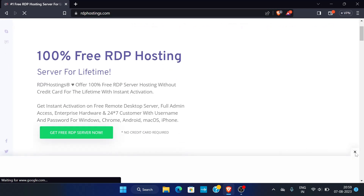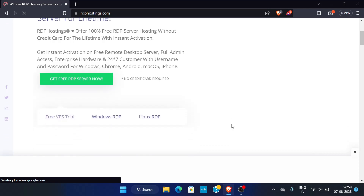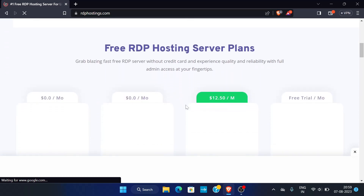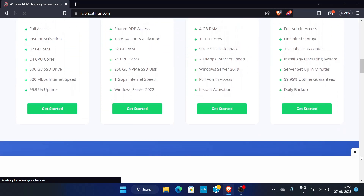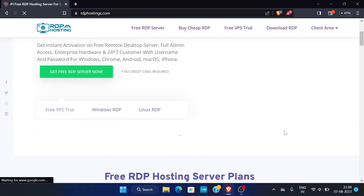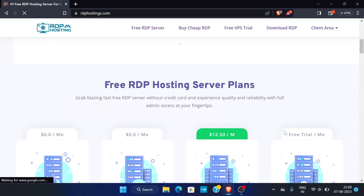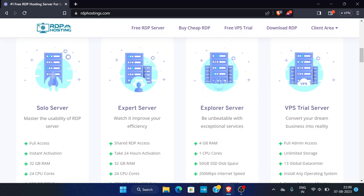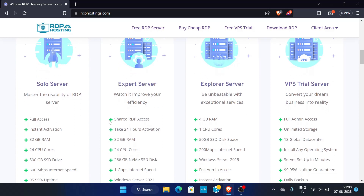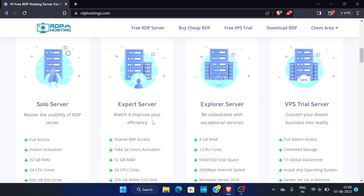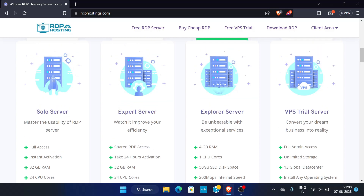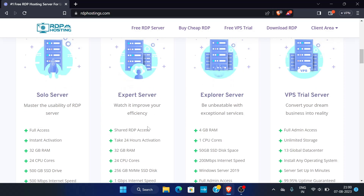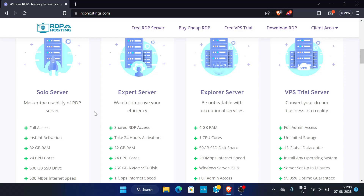If you haven't watched the last video, please do watch it — the link is in the description. Now let's see the plans available on this site. There are four plans: Solo Server, Expert Server, Explorer Server, and VPS Trial Server. In the last video we used the Expert Server plan, but one thing to notice is that it is shared RDP access, meaning the RDP is shared between many users, though it provides features like 1 Gbps internet speed.